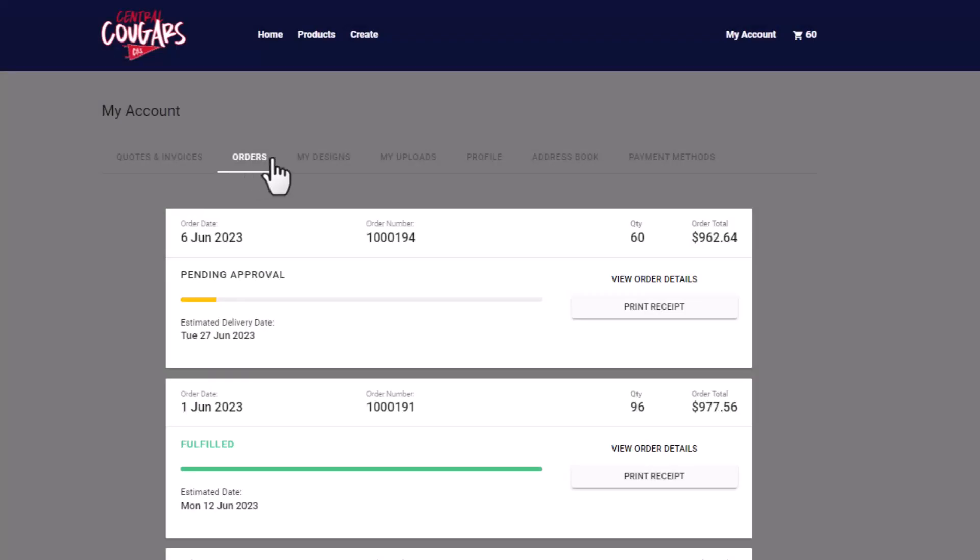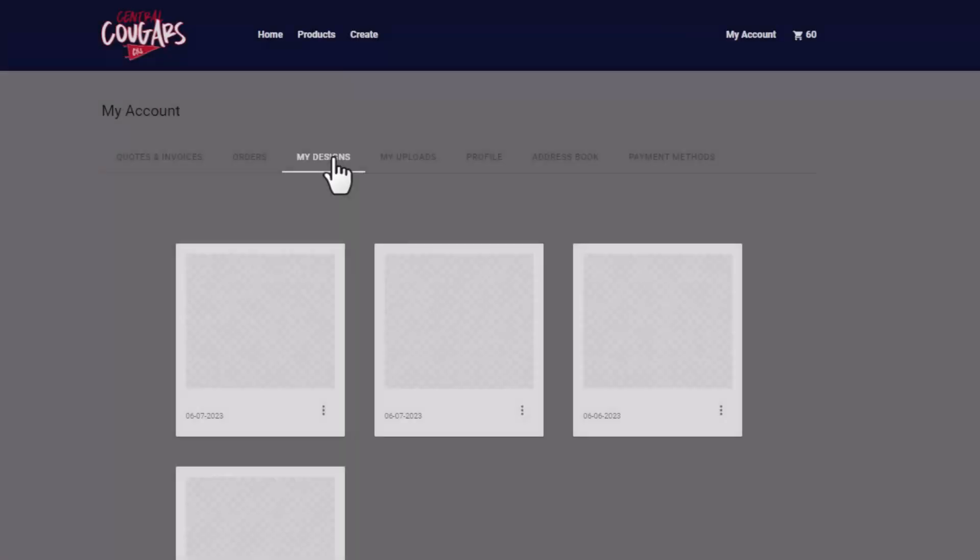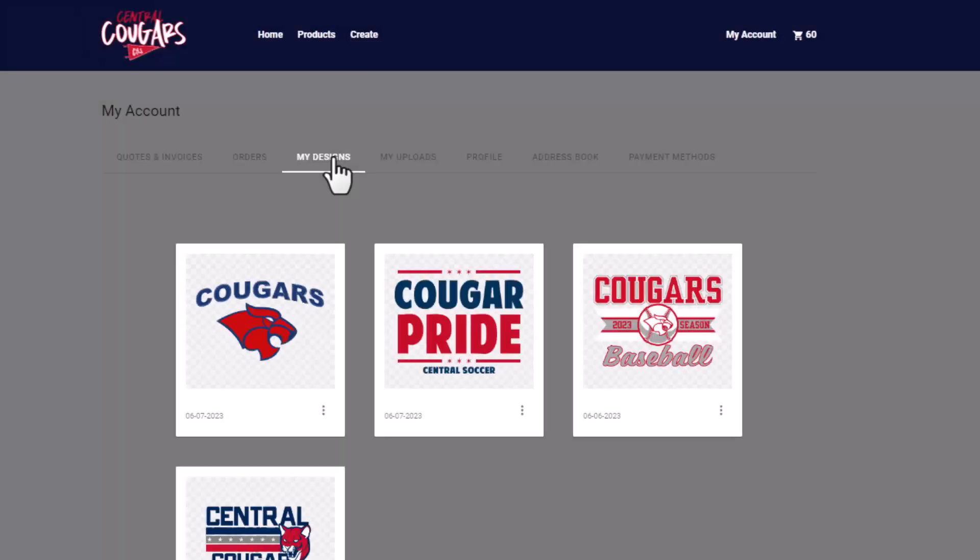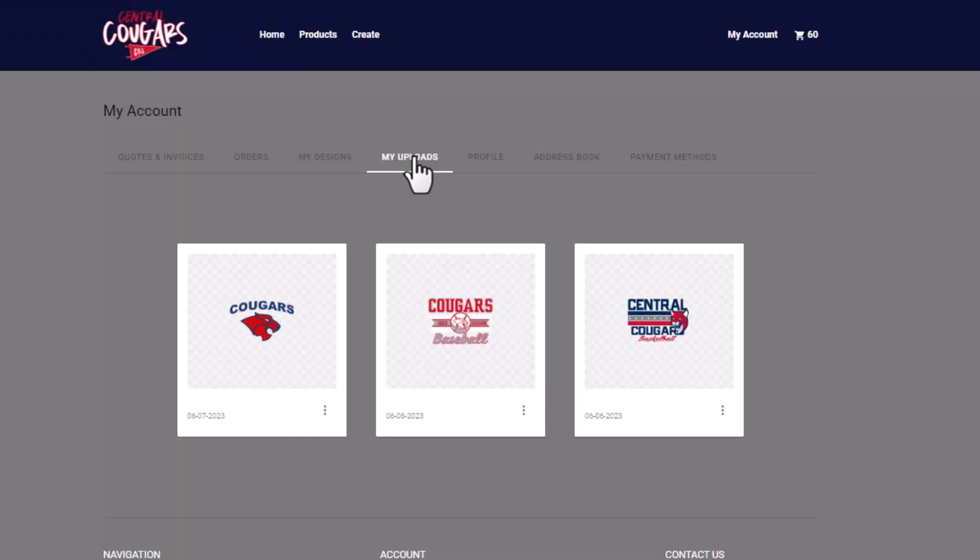Many clients don't want to pick up the phone to place a reorder. They just want to review past orders, initiate a reorder, and verify that the correct artwork is being used. The portal lets them do all of this.